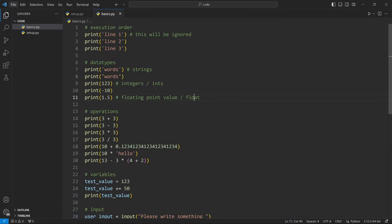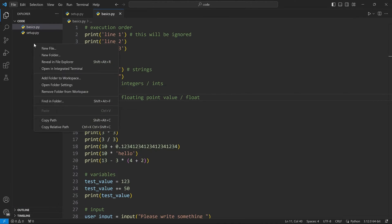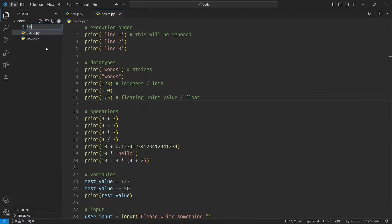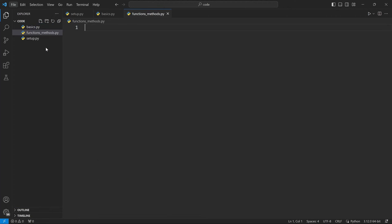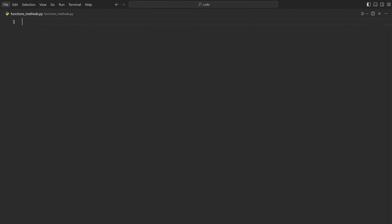Here's what we finished on in the last part, and I want to create a new Python file. I'll do this in the explorer - right click, new file. I'm going to call this one functions_methods, and don't forget .py. That way we're getting a new Python file, and with that I can work in full screen so we don't have any distractions.